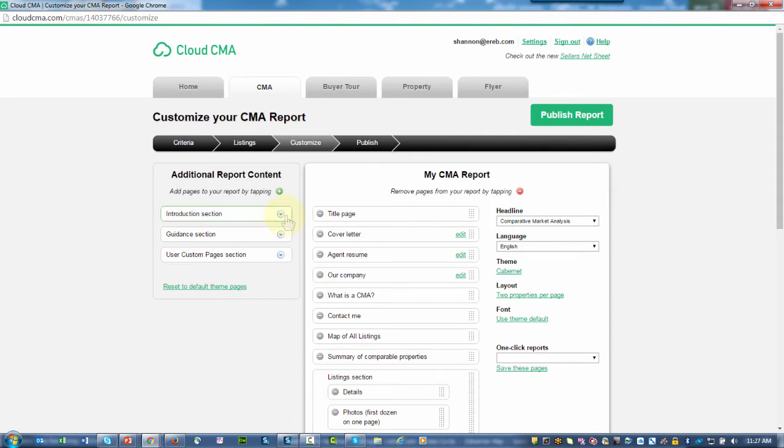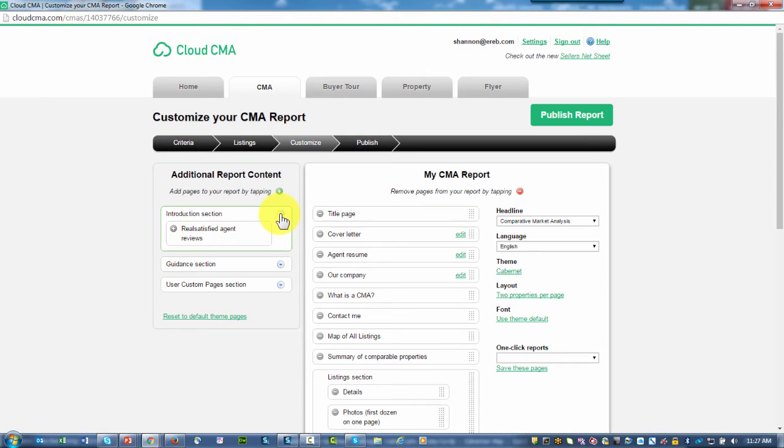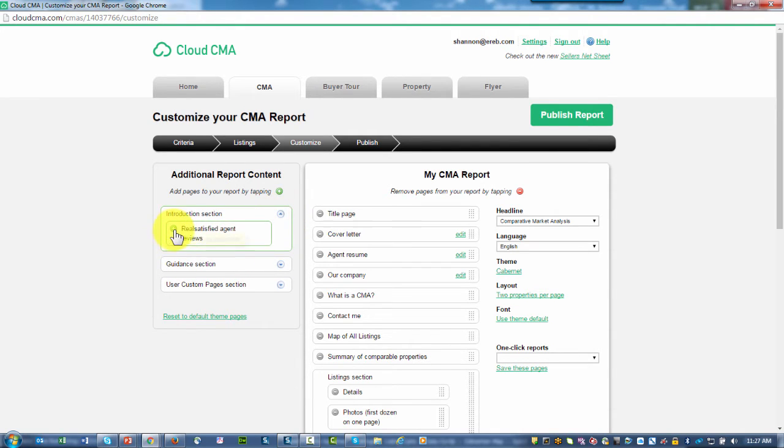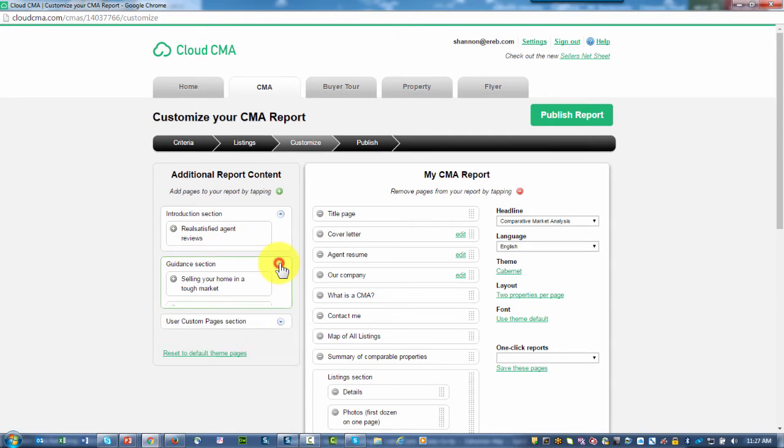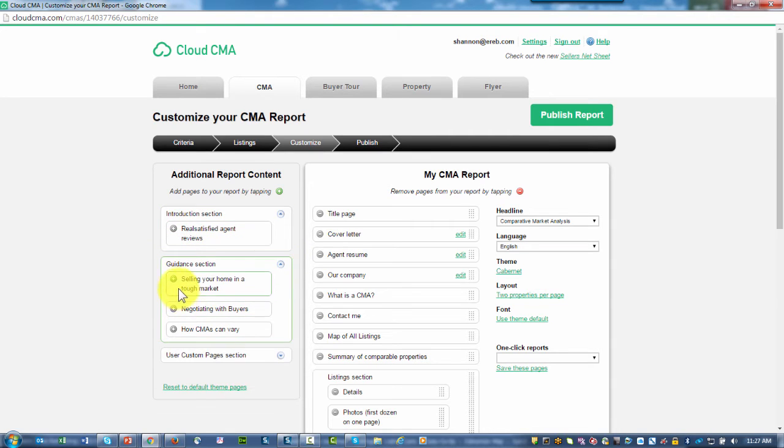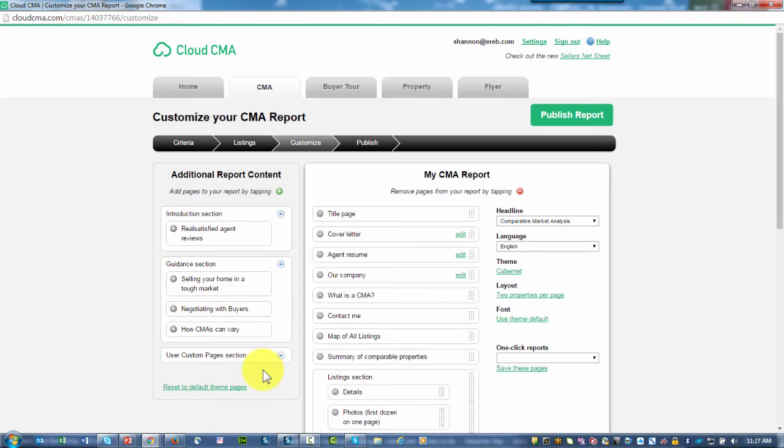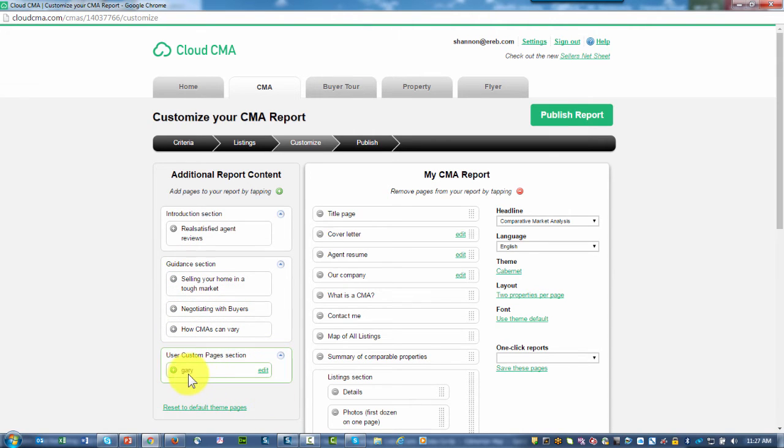In giving details to this report and how I want it to be set up before I publish it, notice that there's an introductory section. I also have the ability to click on the plus sign to include this in my report. When it comes to the Guidance section, if I want to include selling your home, negotiating with buyers, how CMAs can vary, I can click on the plus buttons and add those. Plus, if I want to add custom pages, here I have a custom page.